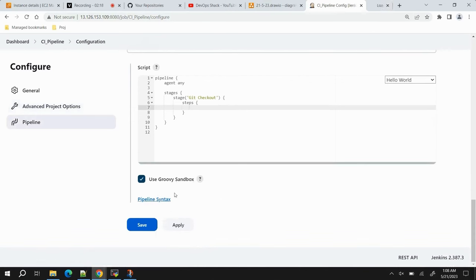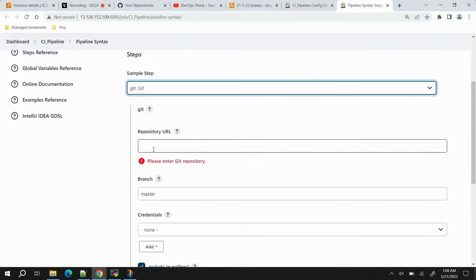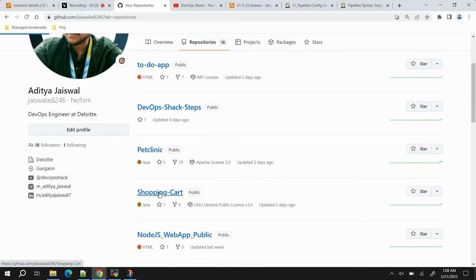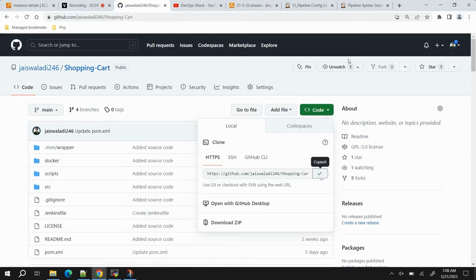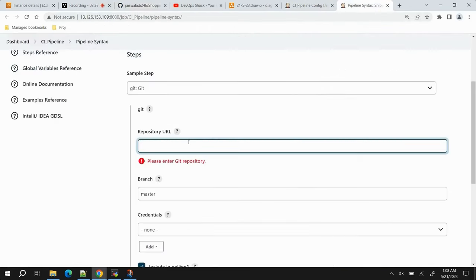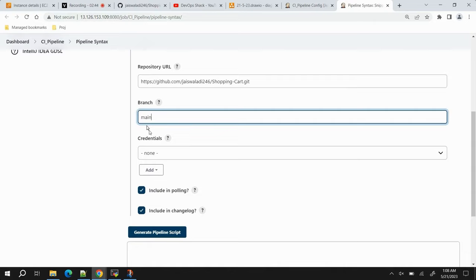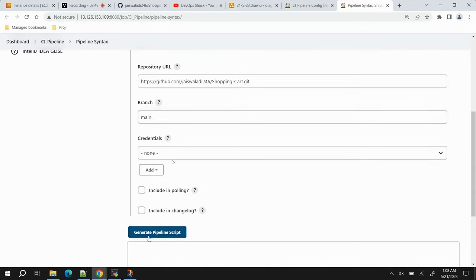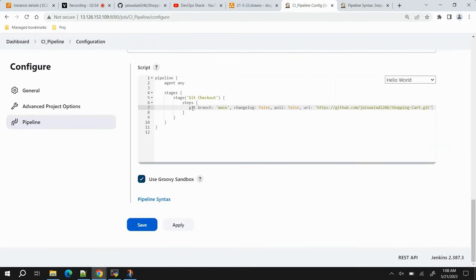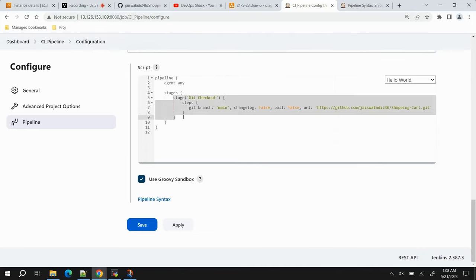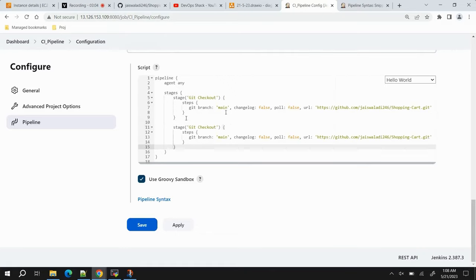In Pipeline Syntax, search for the 'git' option, select it, and provide the repository URL. We'll use the Shopping Cart application, which has a front-end, back-end, and H2 database — a full-fledged application. Provide the repository URL, set the branch name to 'main', and no credentials are required since the repository is public. Click Generate and copy the script, then paste it into the pipeline. The first stage is complete.